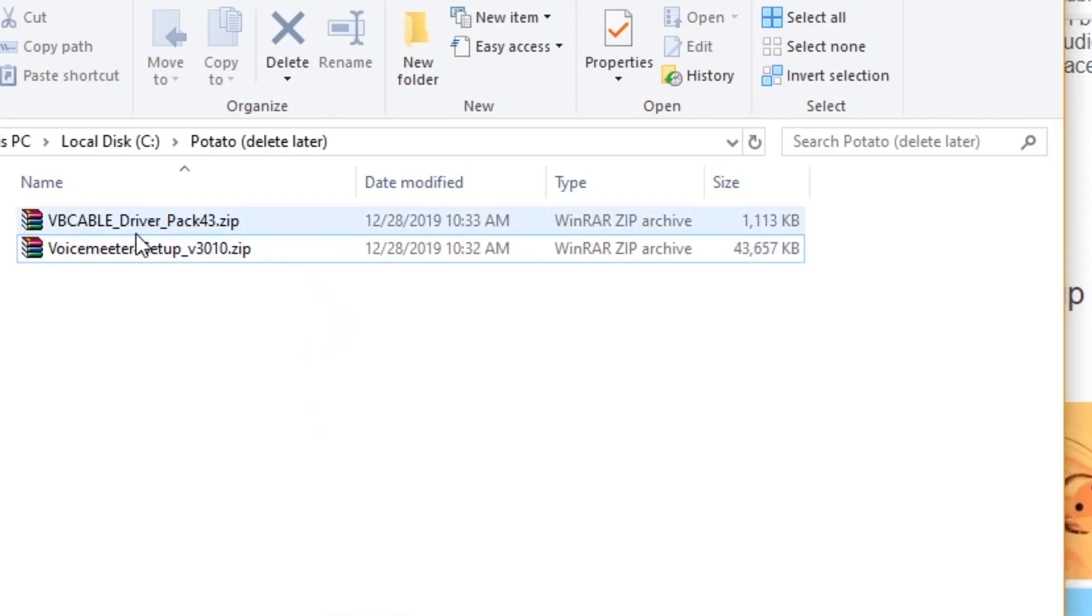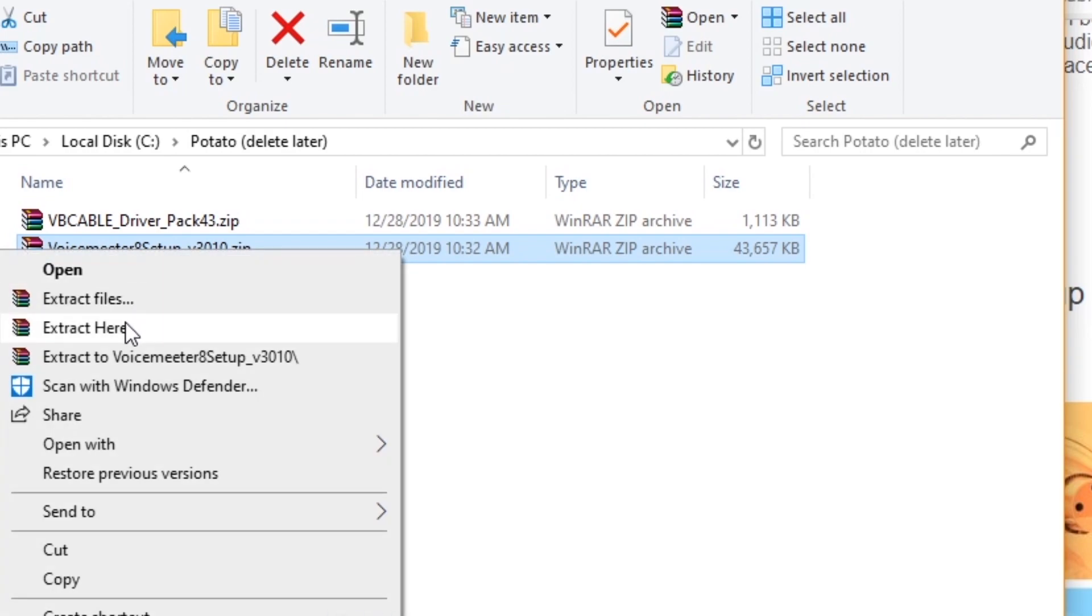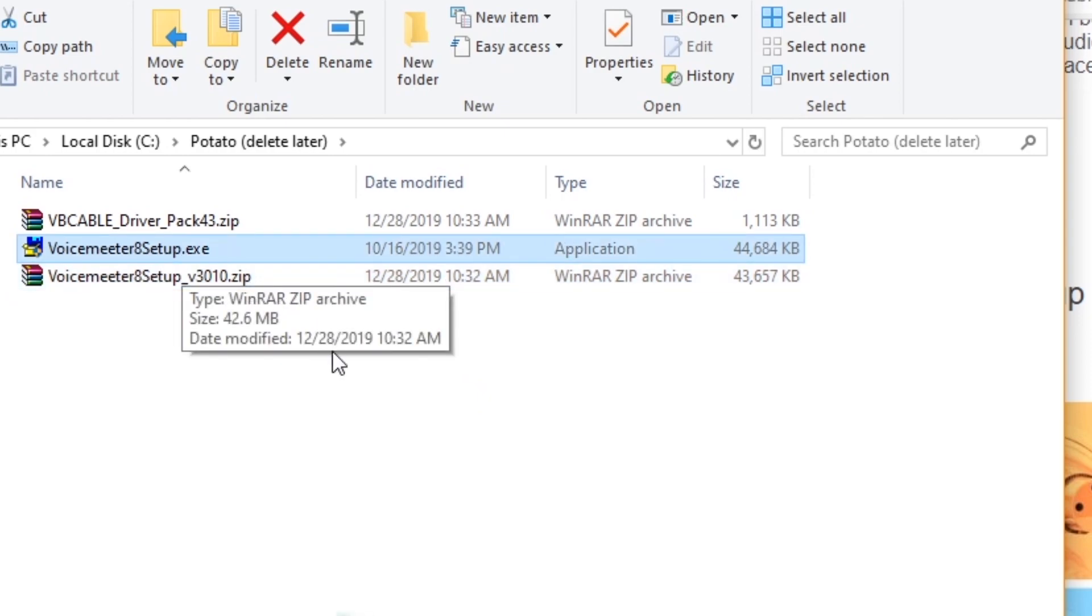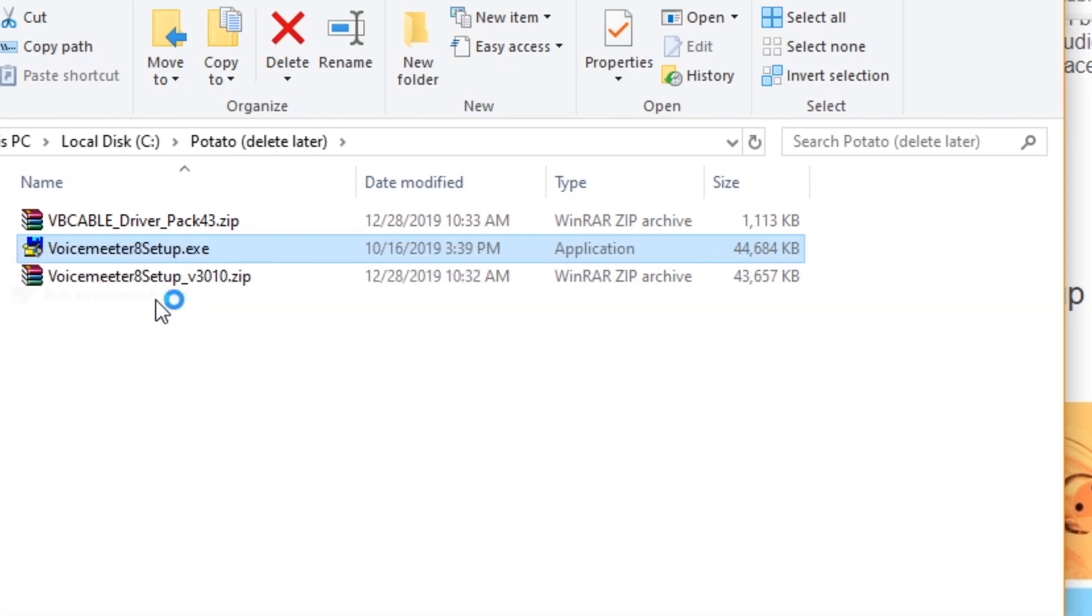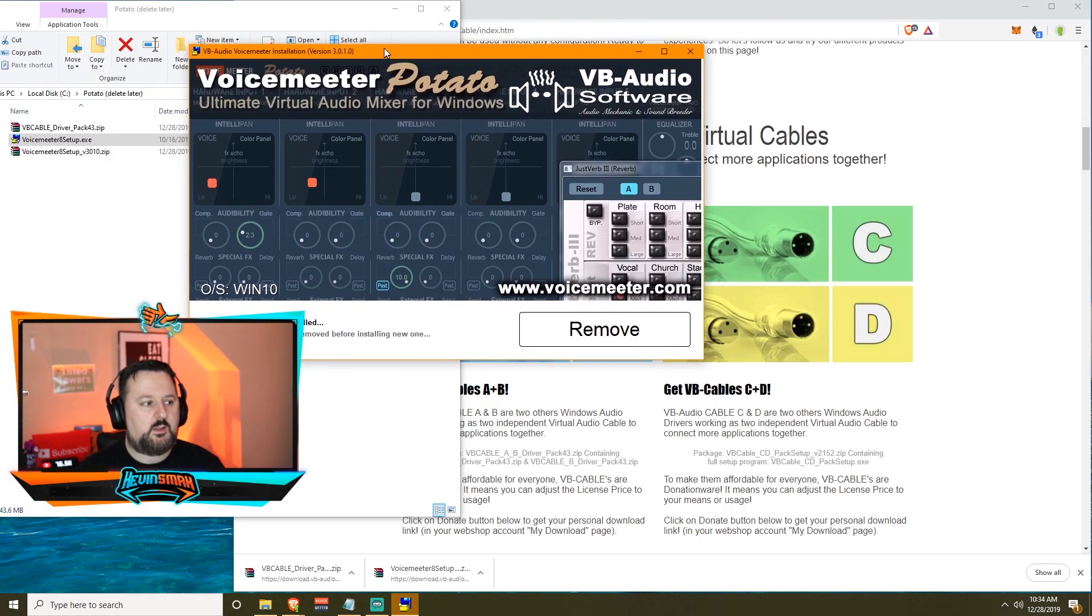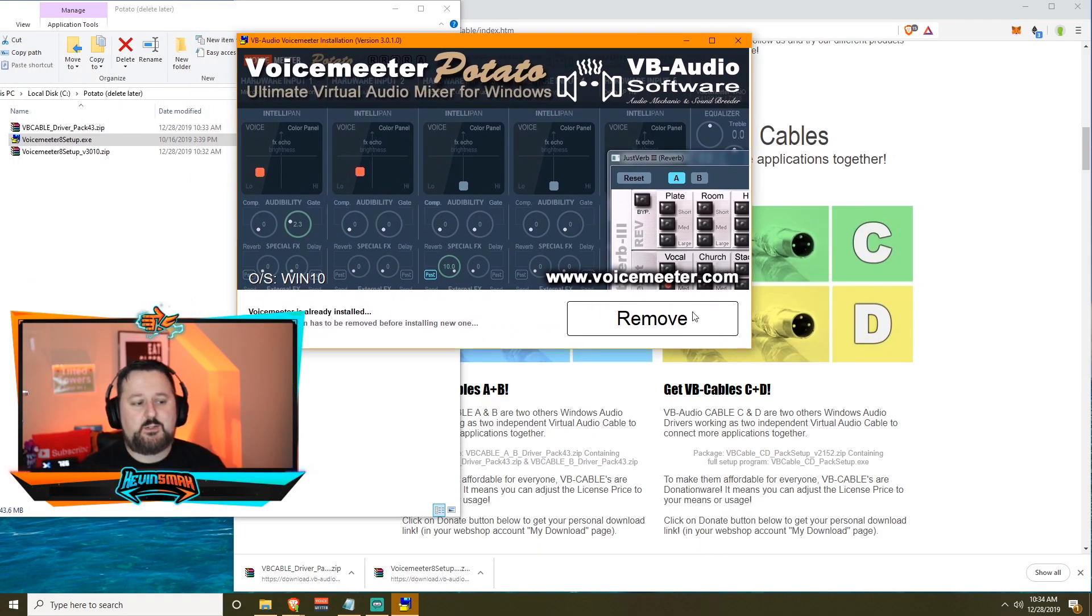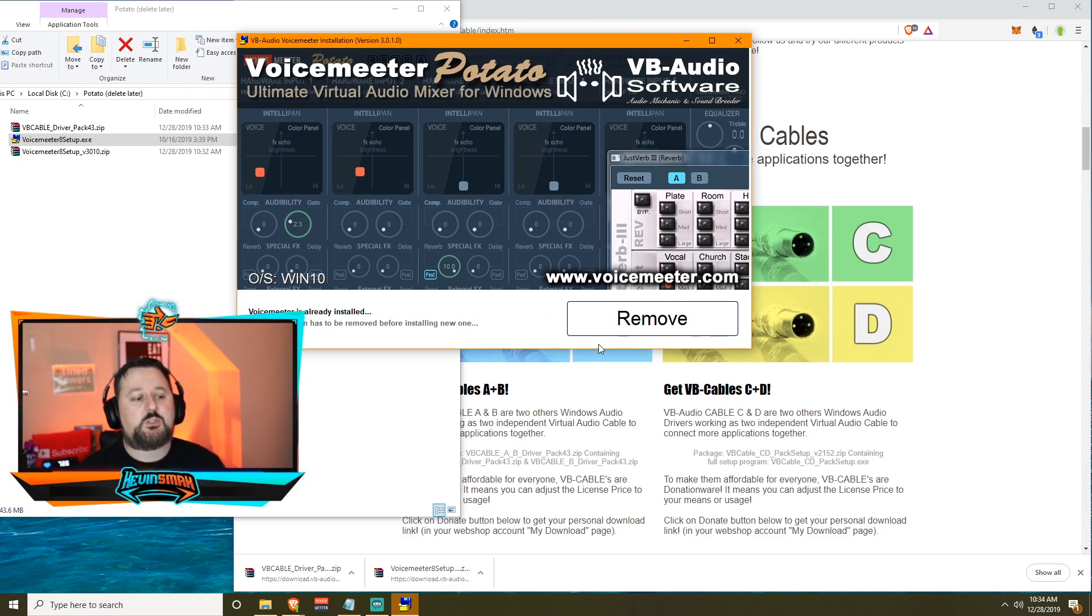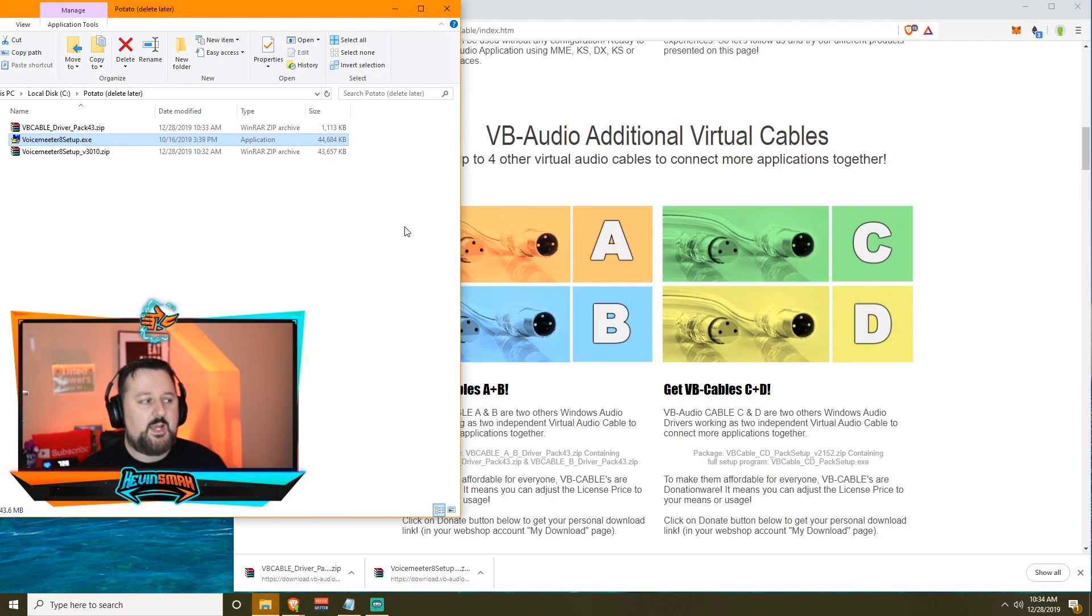Once we have everything, we're going to go ahead and unzip everything. We're just going to extract it here. And there's VoiceMeeter setup. You're just going to right click, choose run as administrator. This will come up and here it'll say install. For me, it's saying remove because I already have it, but you would just use install and probably next through a few times and then it'll be installed.